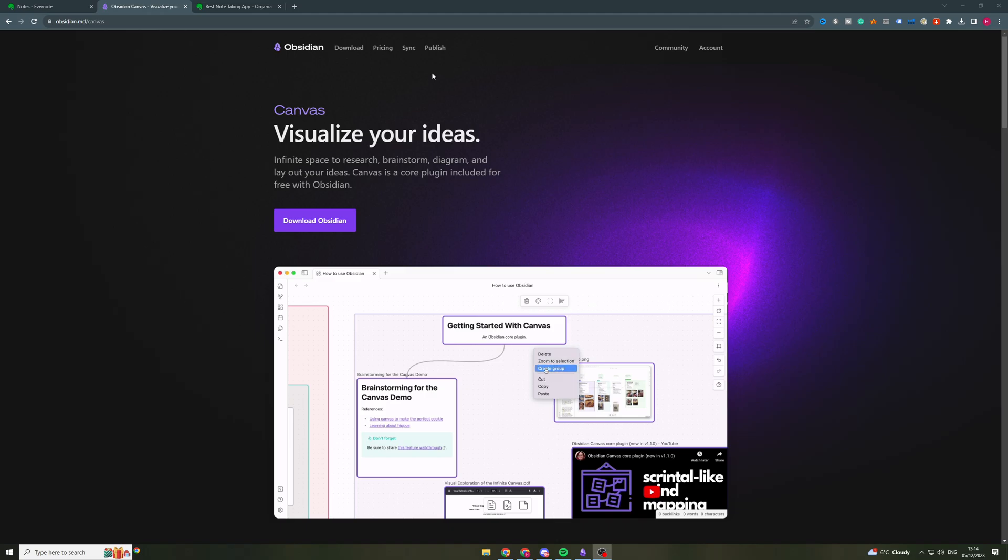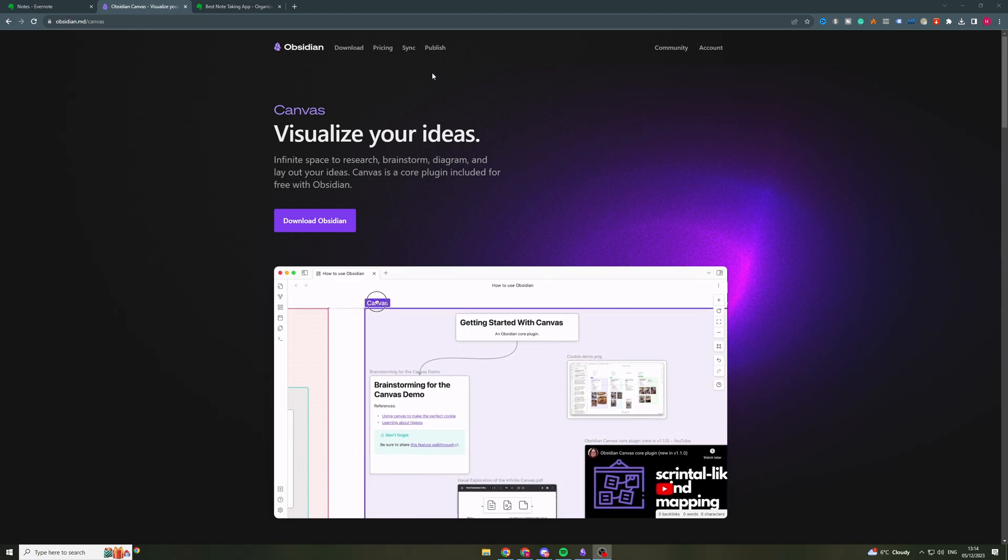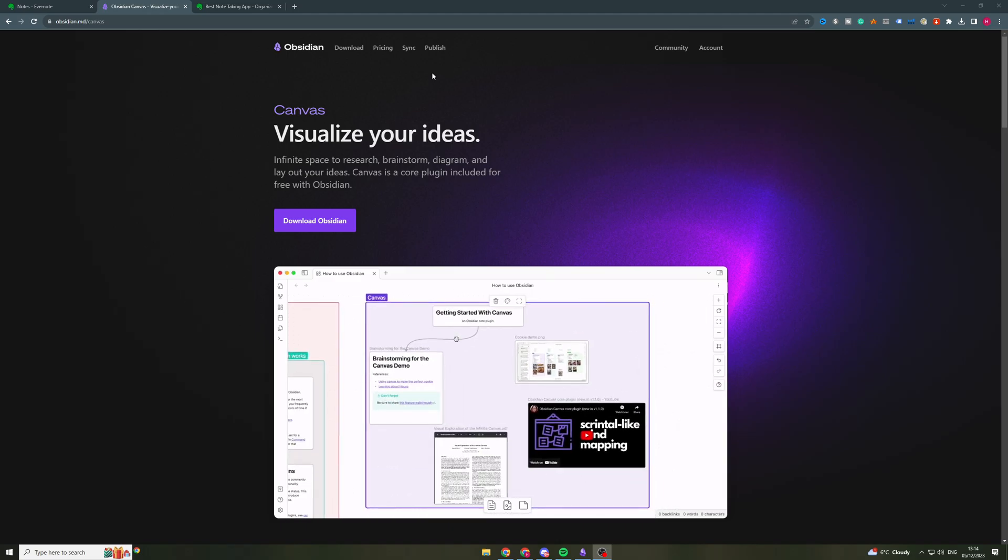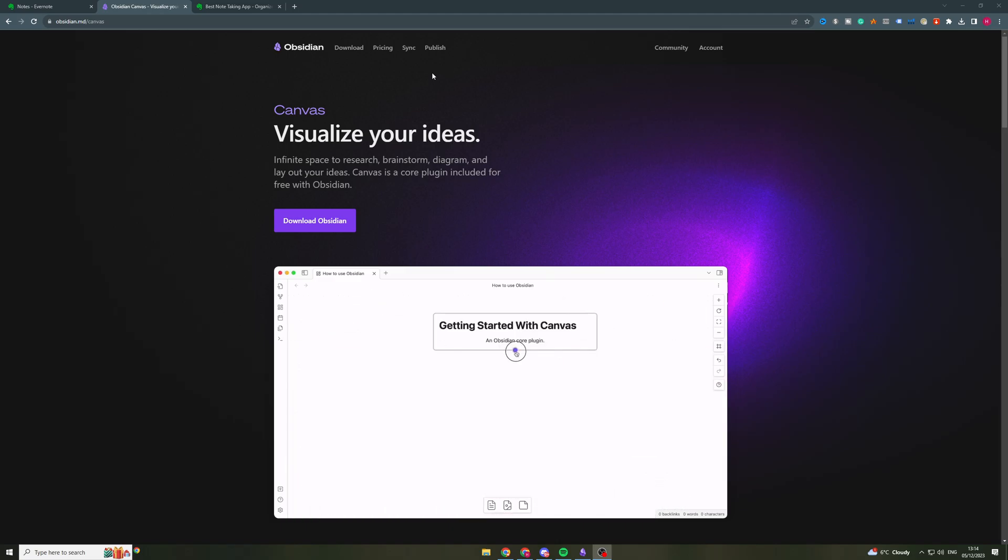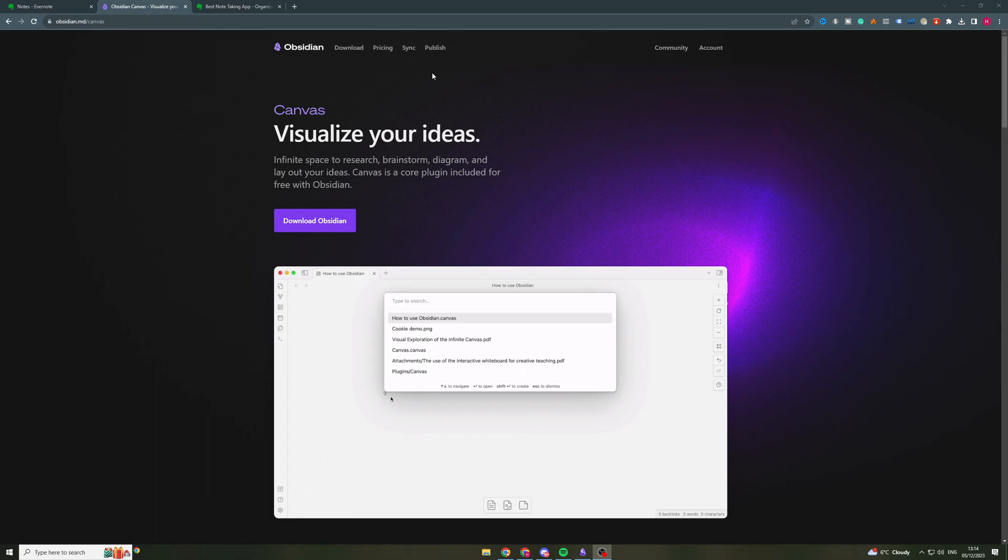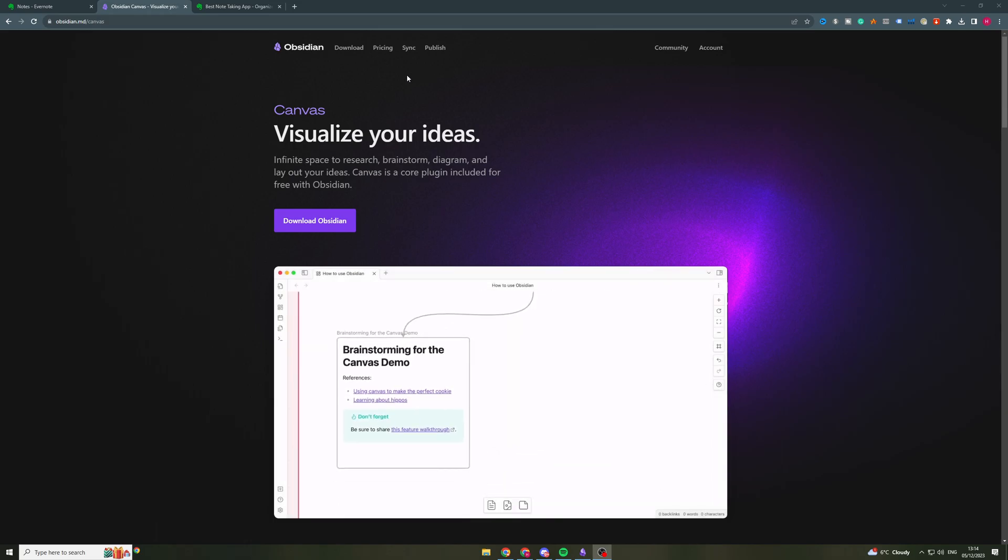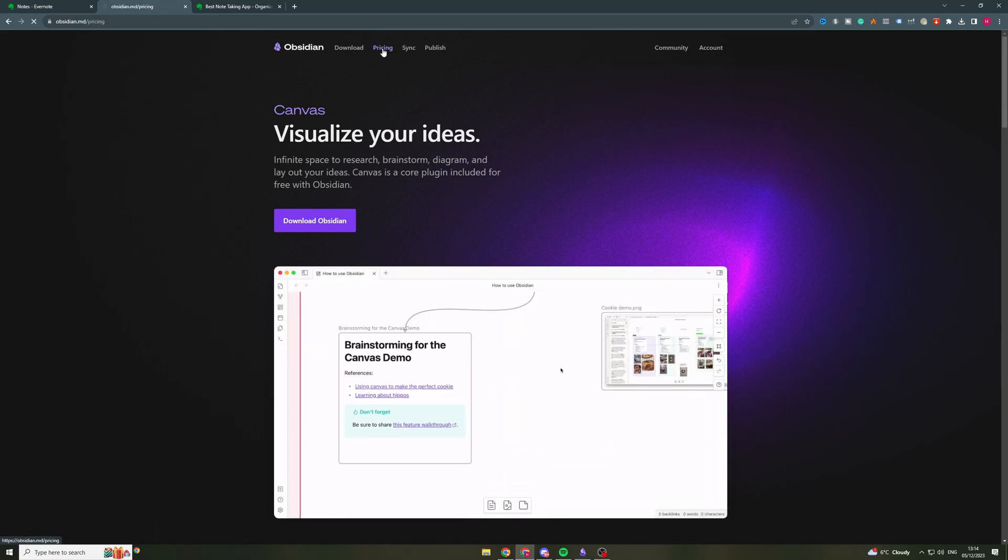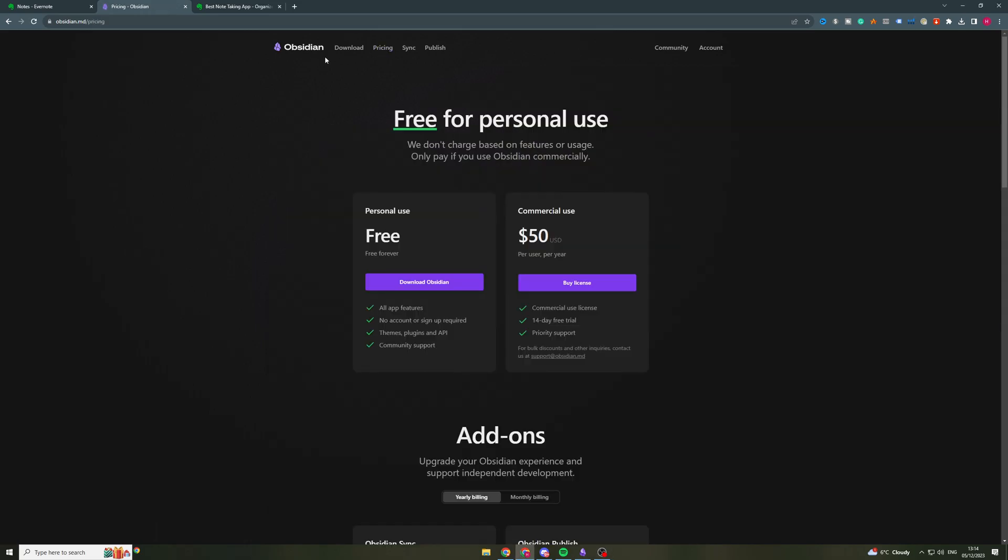Let's get right into it. So first things first, we need to quickly talk about pricing because this is potentially something you might look at. So the pricing for Obsidian is actually free for personal use. Now if you want it for commercial use, it's $50 per user per year, which works out roughly to about $4 to $5 per month.